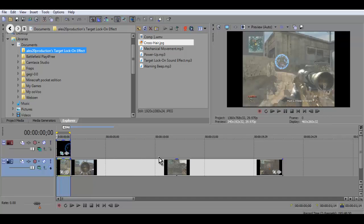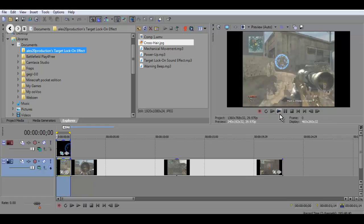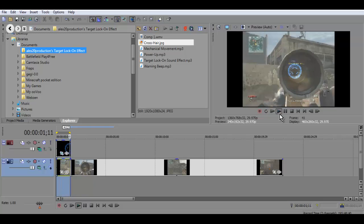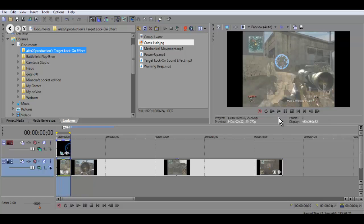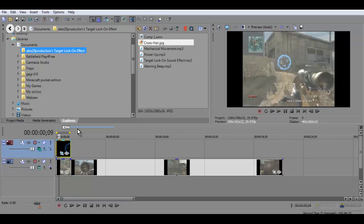Now, if you want — it looks choppy because I recorded in 30 fps. But if you want it to look a lot smoother, record in like 60 fps, or even 50 — I think that'll work. And that's how you add the target lock-on.